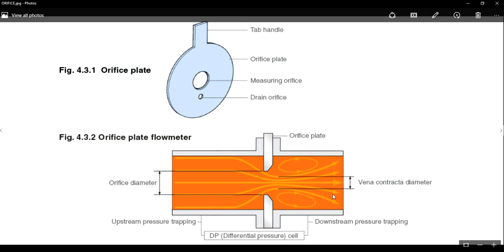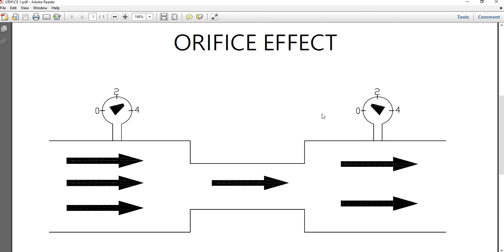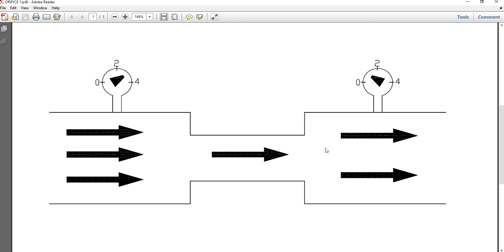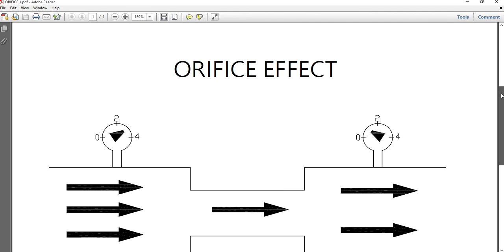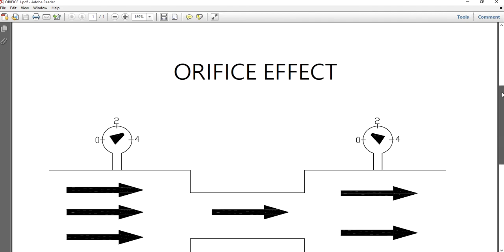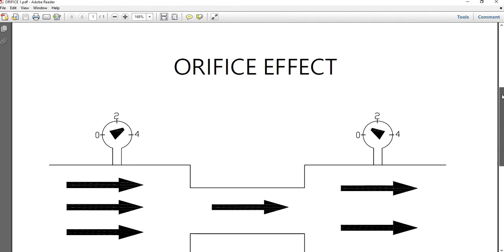Now let's see what this orifice effect is all about. Here you can see a similar situation wherein this is the upstream area, the middle portion is the area where an orifice plate is being fitted, and this is the downstream. This is just a schematic representation arranged to explain the after effects of an orifice effect.